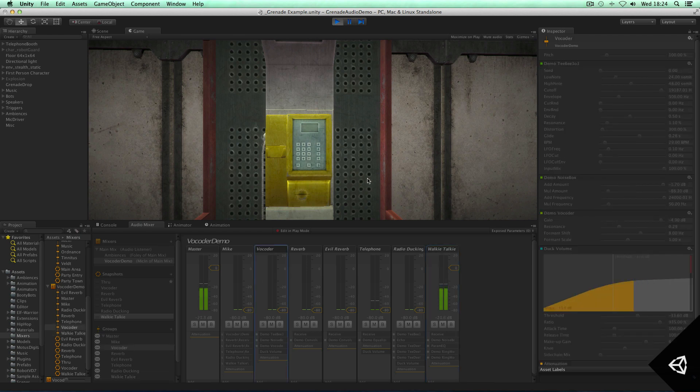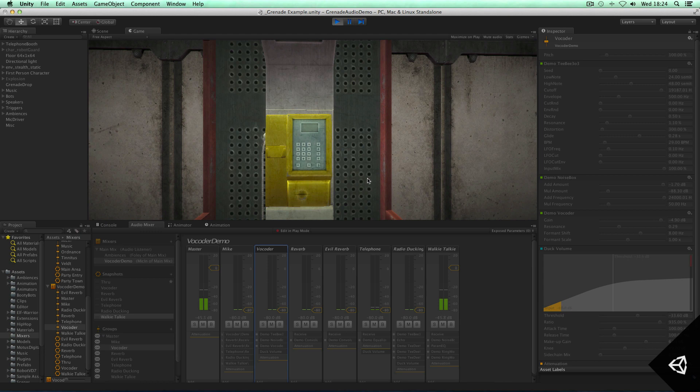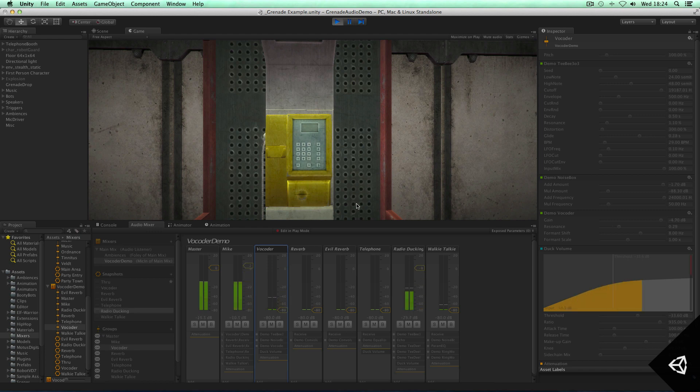This is a vocoder. This is a vocoder. So that's pretty cool.